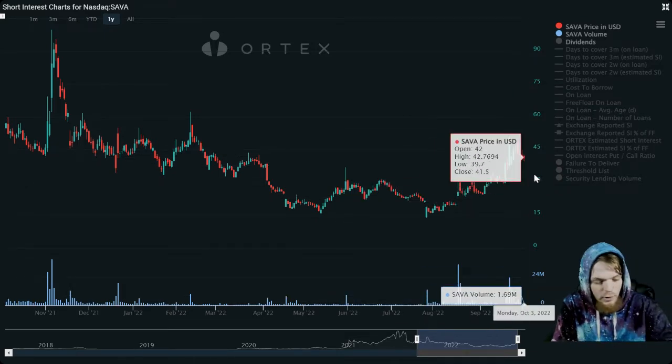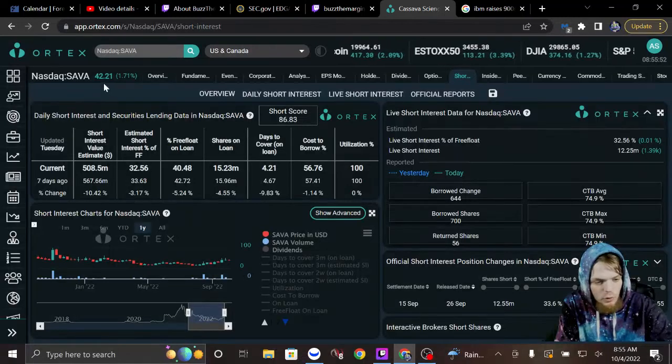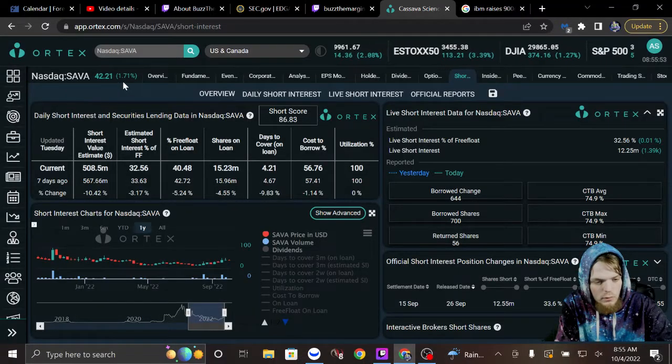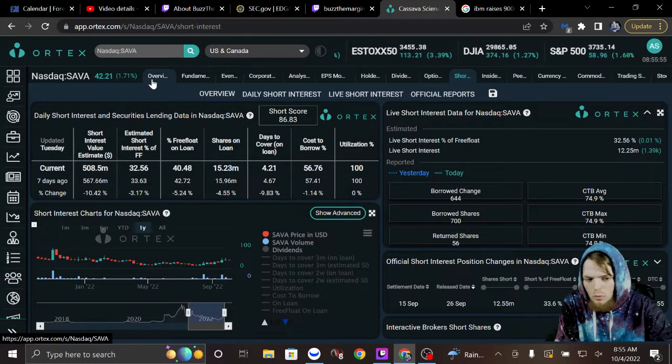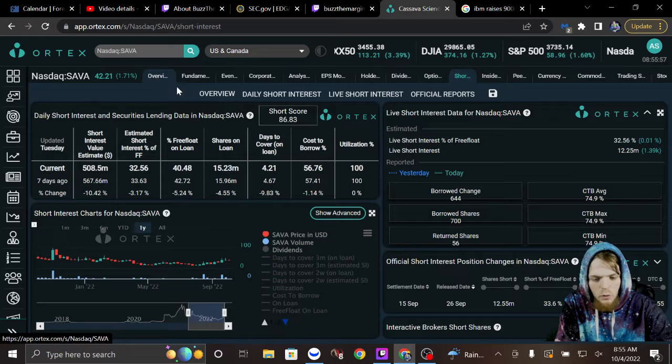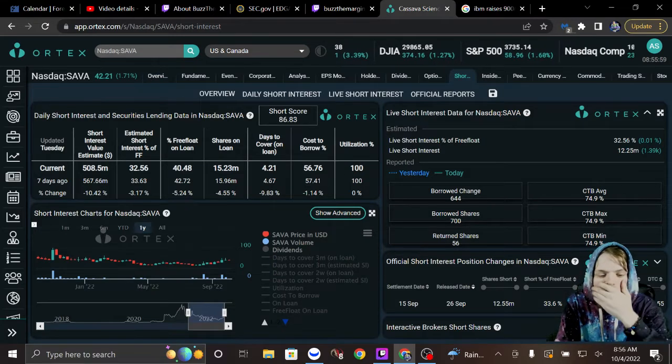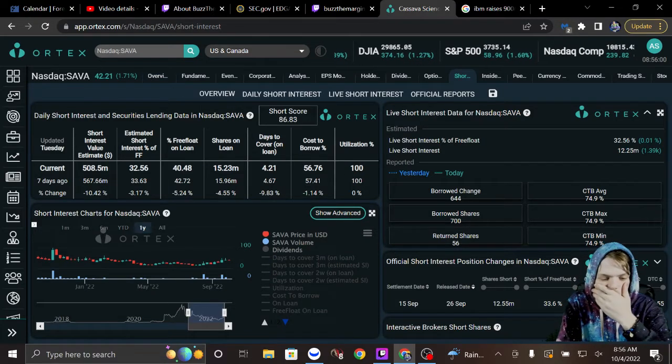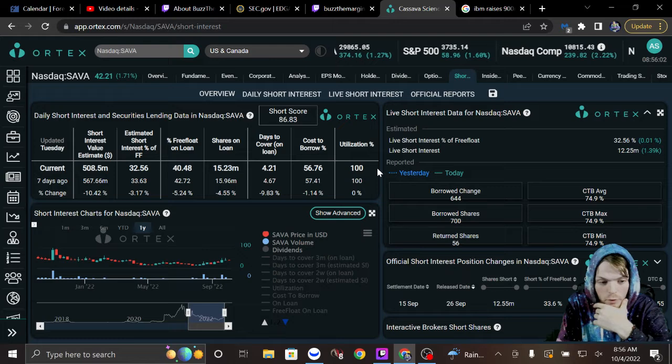The price tag right now is $42.21, so well over 50% of the shorts are underwater on SAVA. Like, well over.